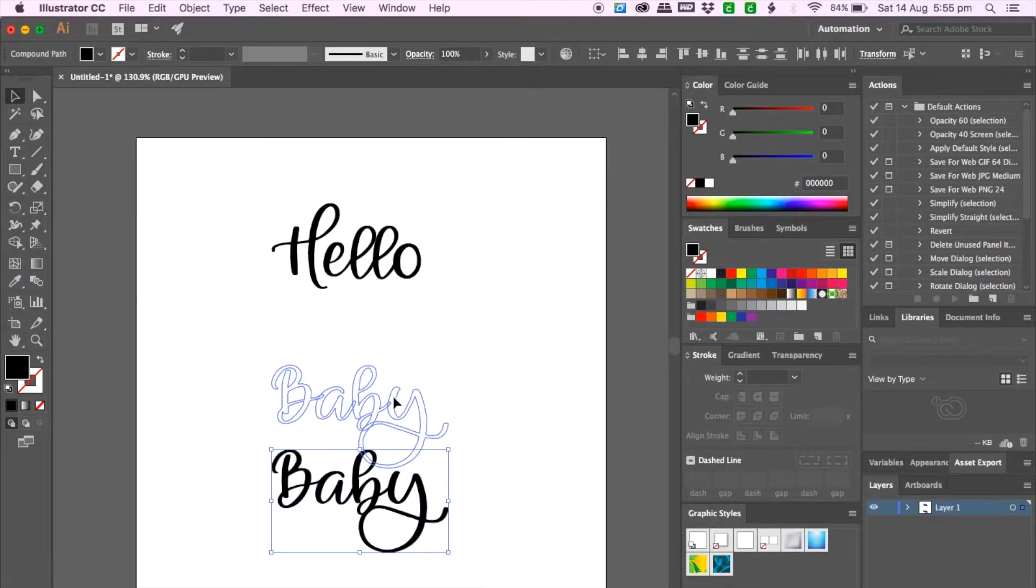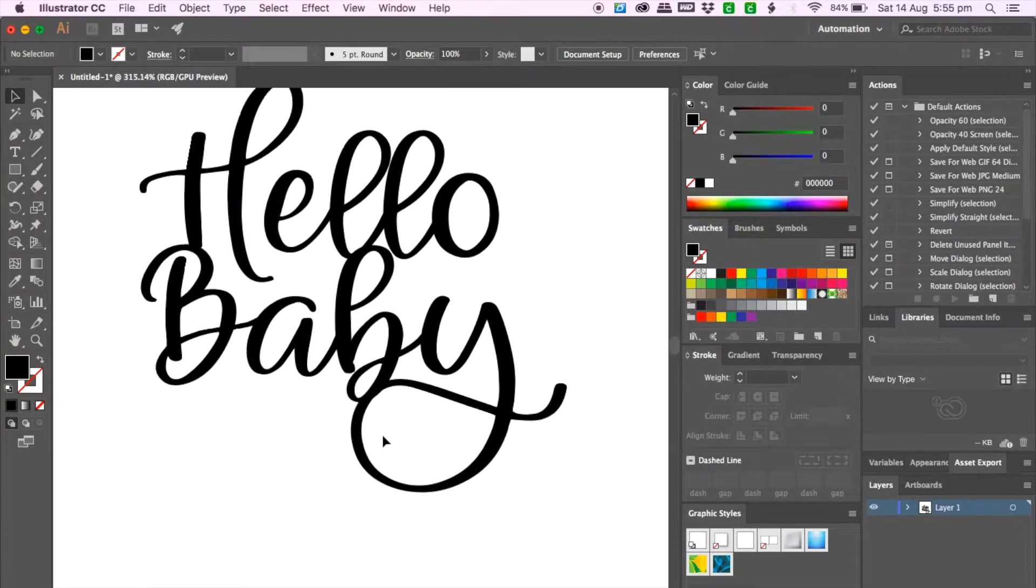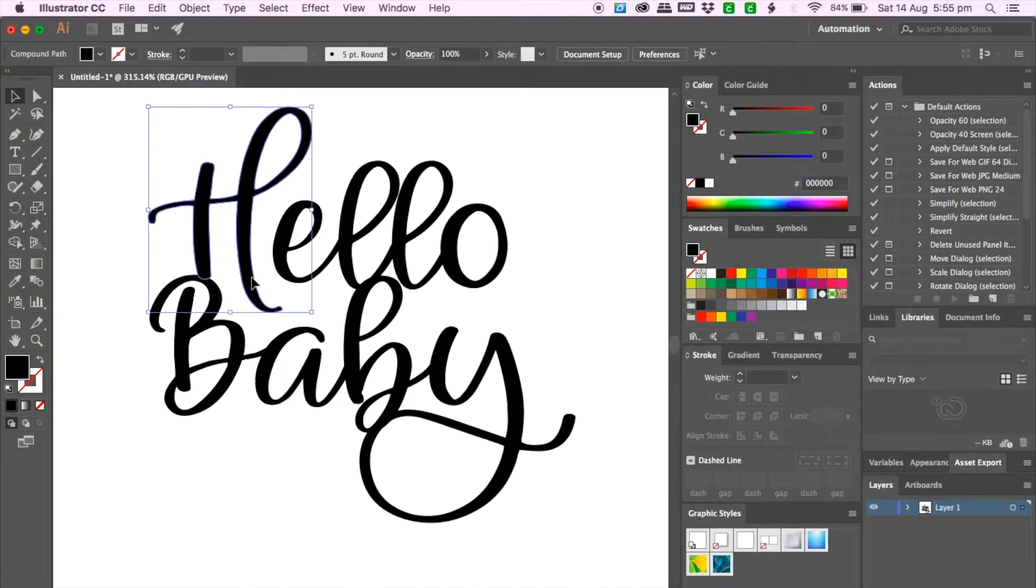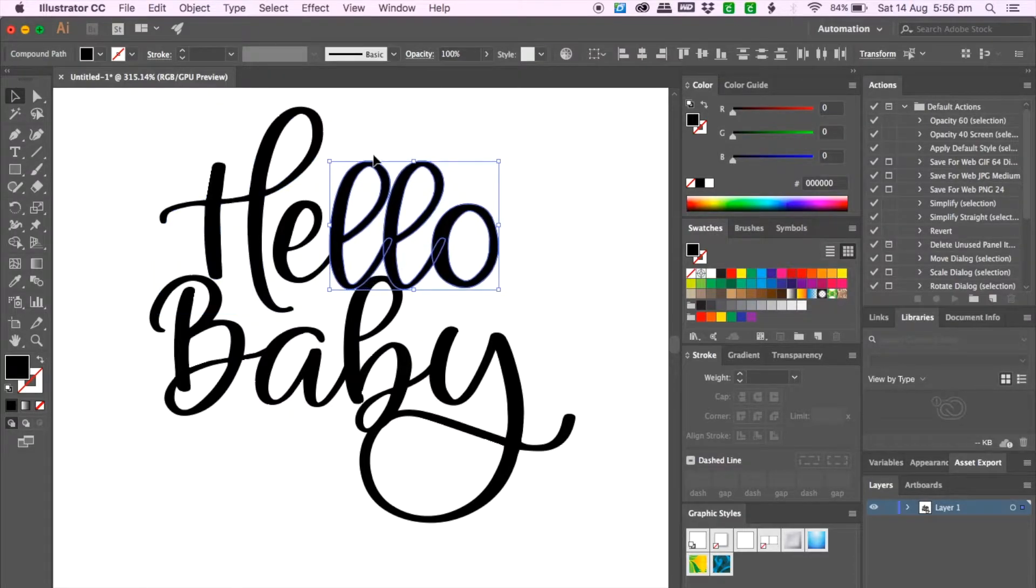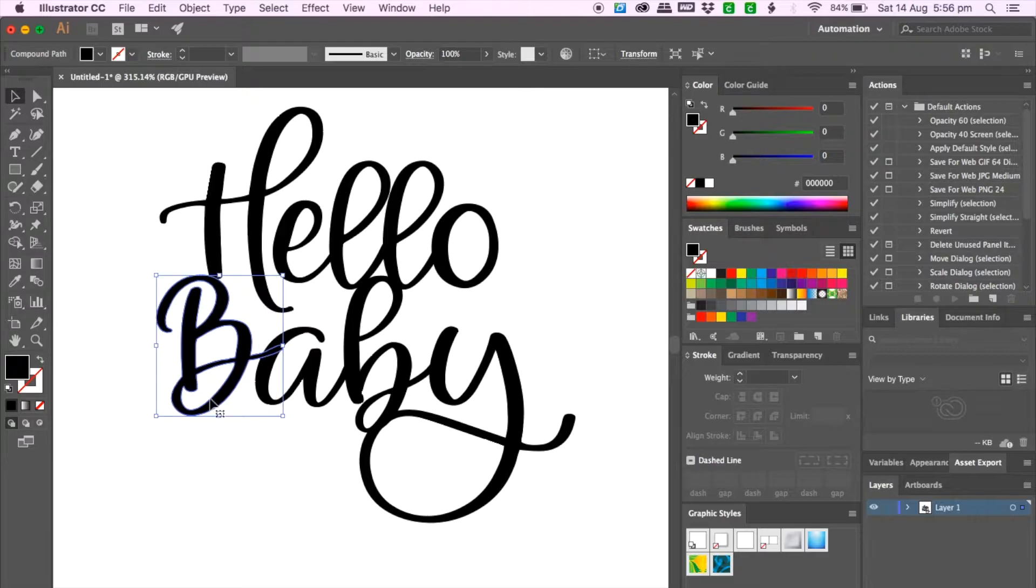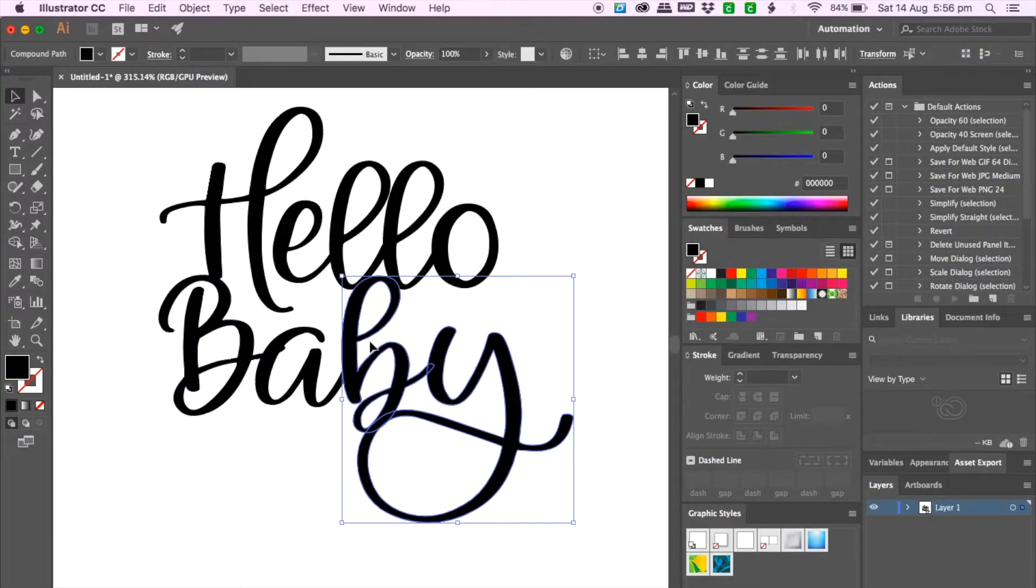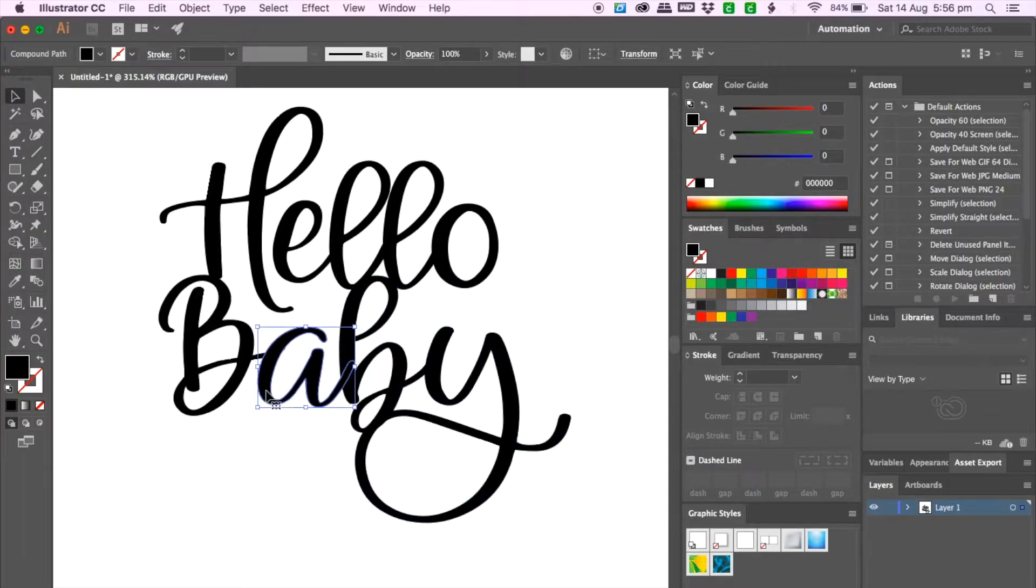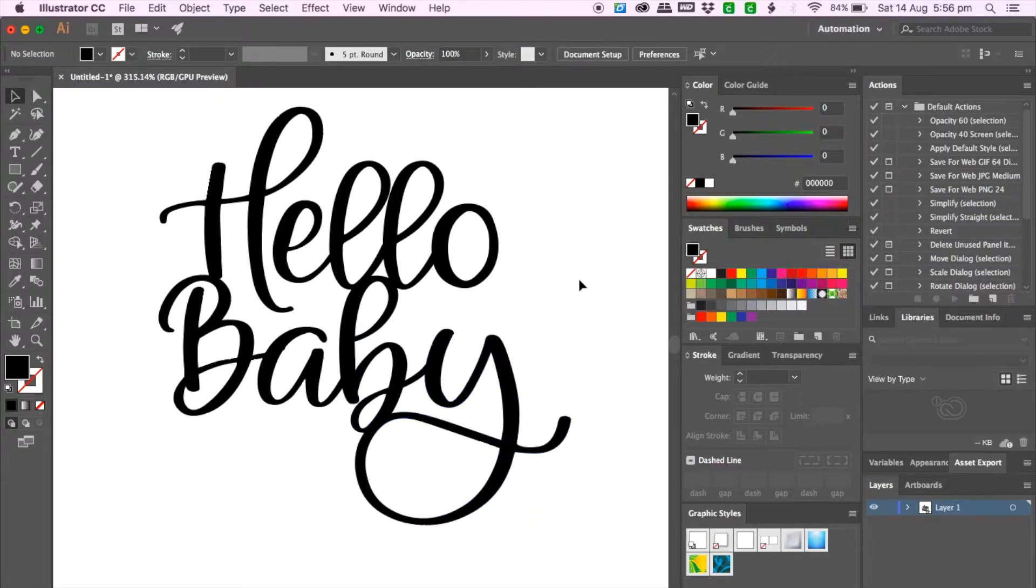The important thing about making cake toppers is to join the letters as close as possible so it's not as flimsy. So this is what I'm doing right now. The great thing about using Illustrator is that you can manipulate the letters so if anything's overhanging a little bit you can always adjust it.